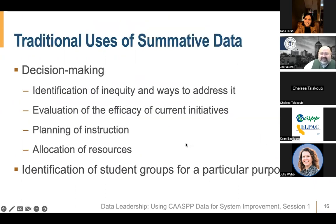Traditional uses of summative data include decision-making, identification of inequity and ways to address it, evaluation of the efficacy of current initiatives, planning of instruction, allocation of resources, and identification of student groups for particular purposes. However, we should think carefully and critically about the appropriate uses of summative assessment data and how best to use this data to support student learning and equity. This will be the focus of this training series.